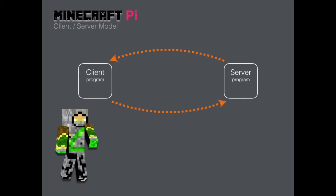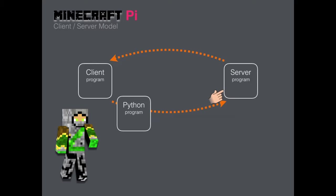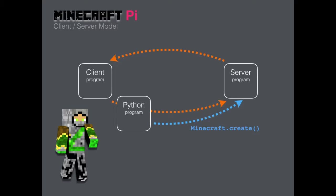Remember the model we had for Minecraft Pi? Our program is the third program in the picture. If our program wants to talk to the Minecraft server program, first we need to get his attention. Hey, hey server! That's what the create command does. It creates a connection with the server. This connection needs to be established before any of the other Minecraft Pi commands will work. Once the connection is made, the program and the server can send messages back and forth.